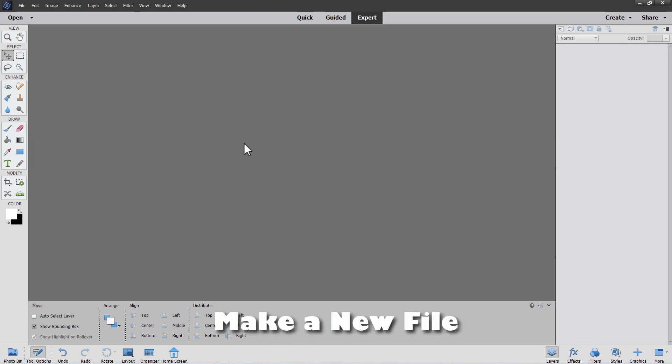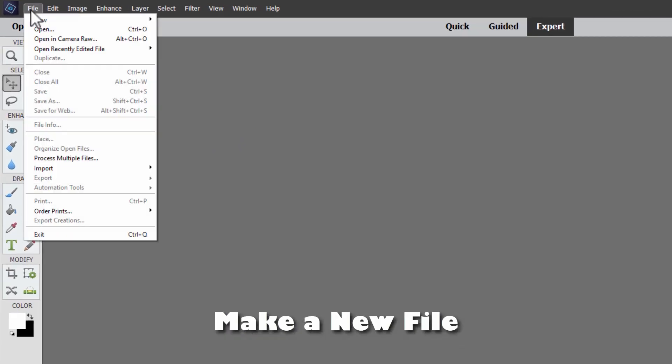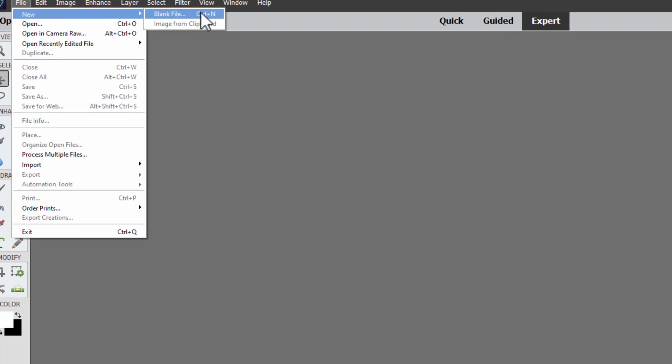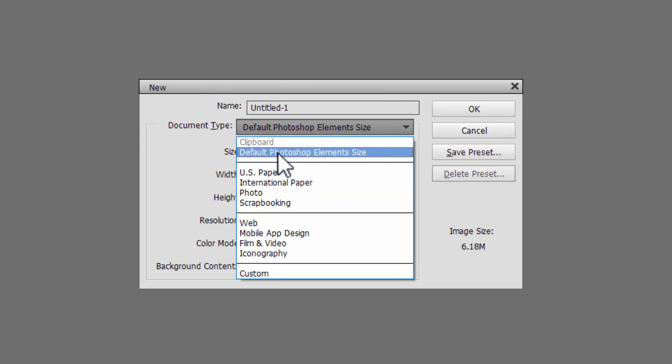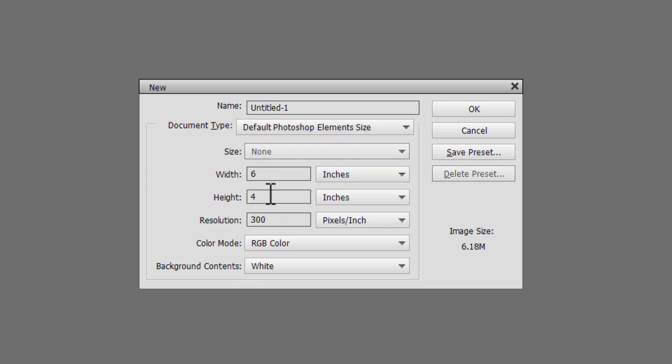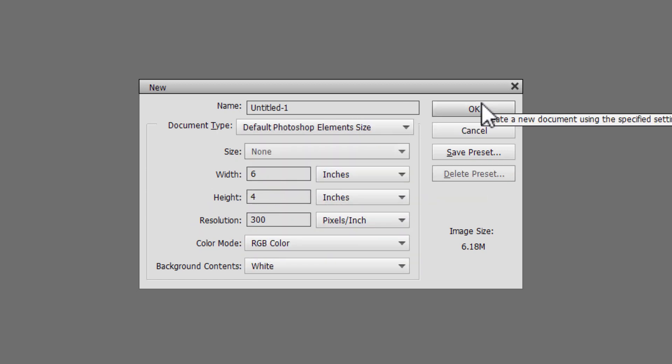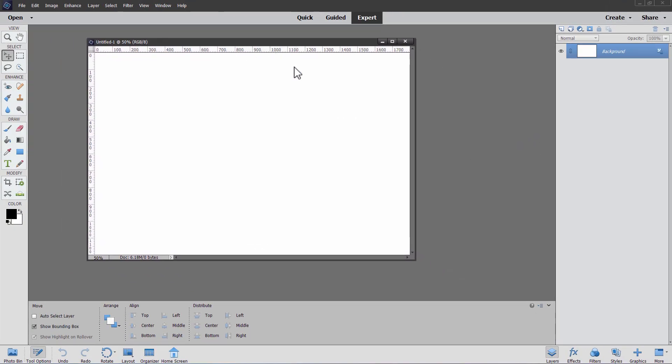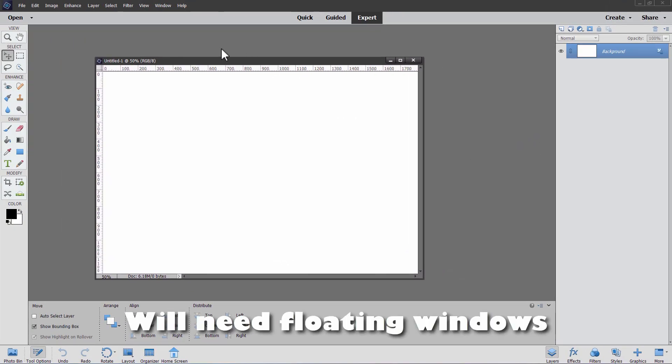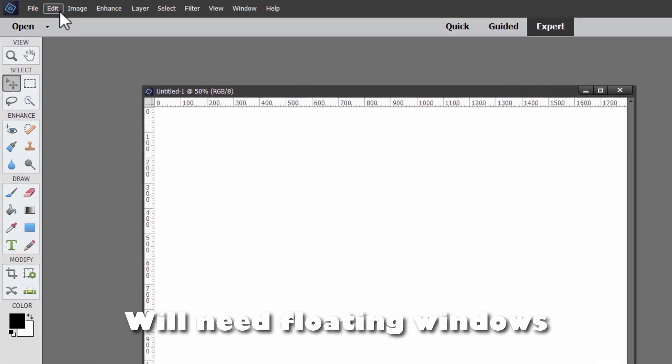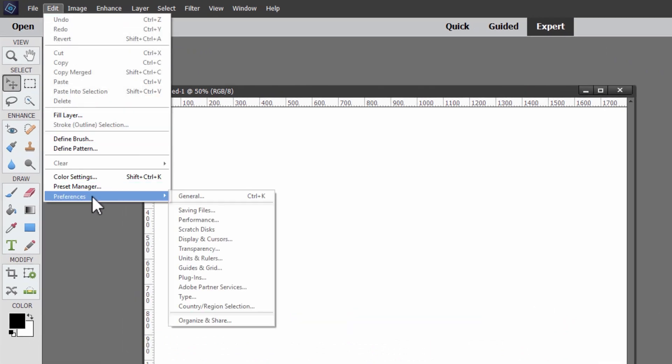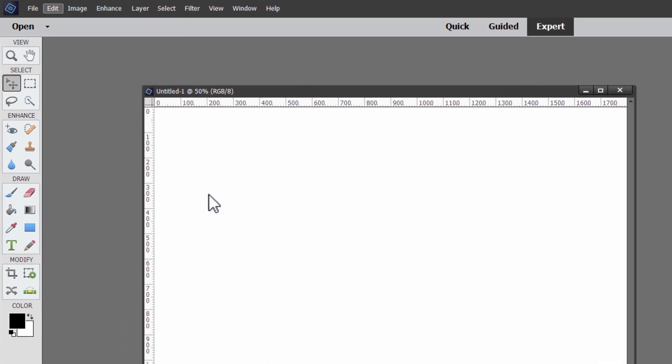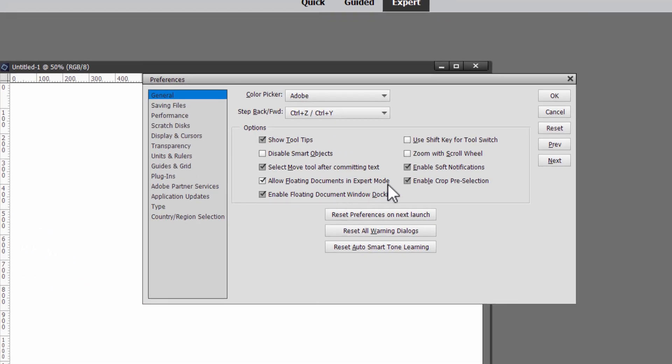And the first thing we'll do here is to make a new file. Let's go up to file. Come down to new blank file. And I'll put this at the default Photoshop Elements size right there, which is 6x4. Resolution of 300. It's a wide image as you can see. Choose okay. Now mine comes in as a floating window. We'll need this in this project. So here's how you do that. Go up to the edit menu. Come down to preferences and general right there.